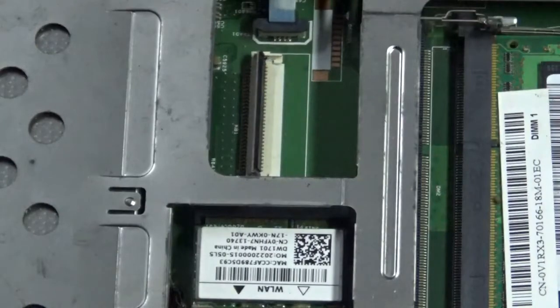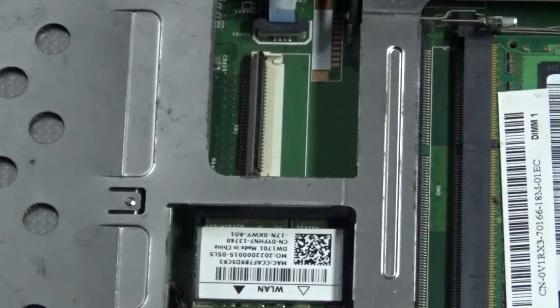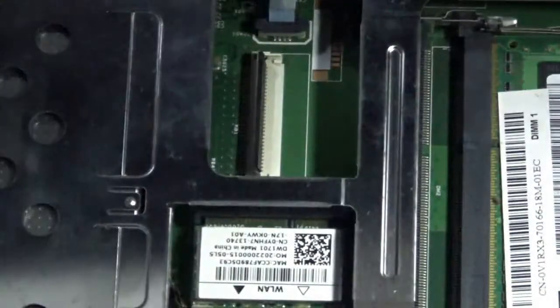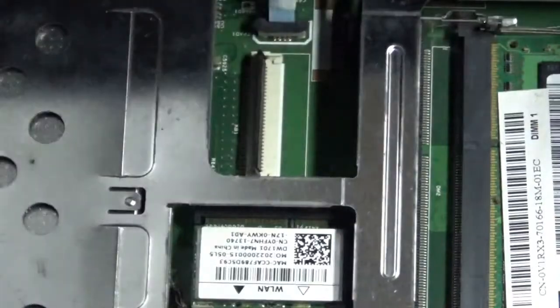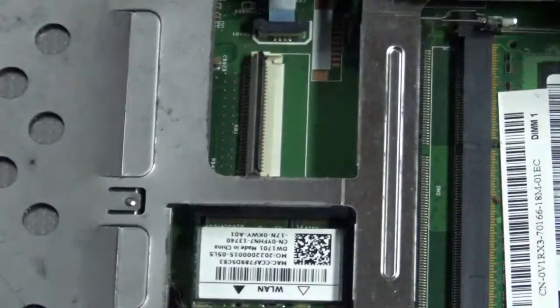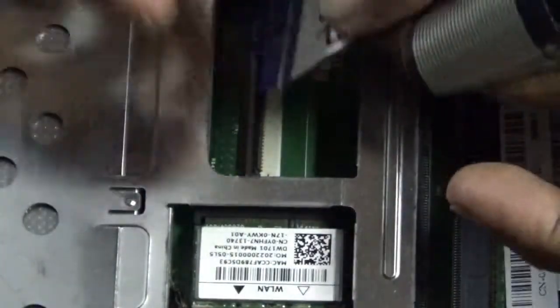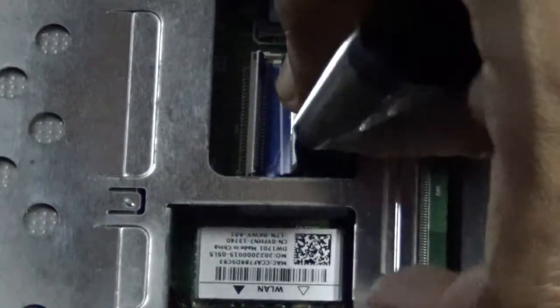Take your new keyboard and insert the cable.